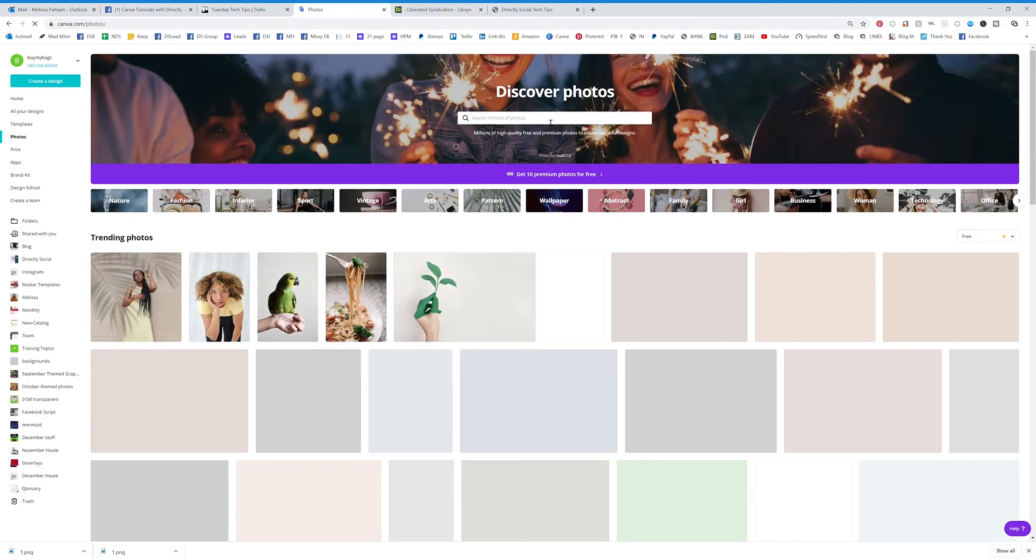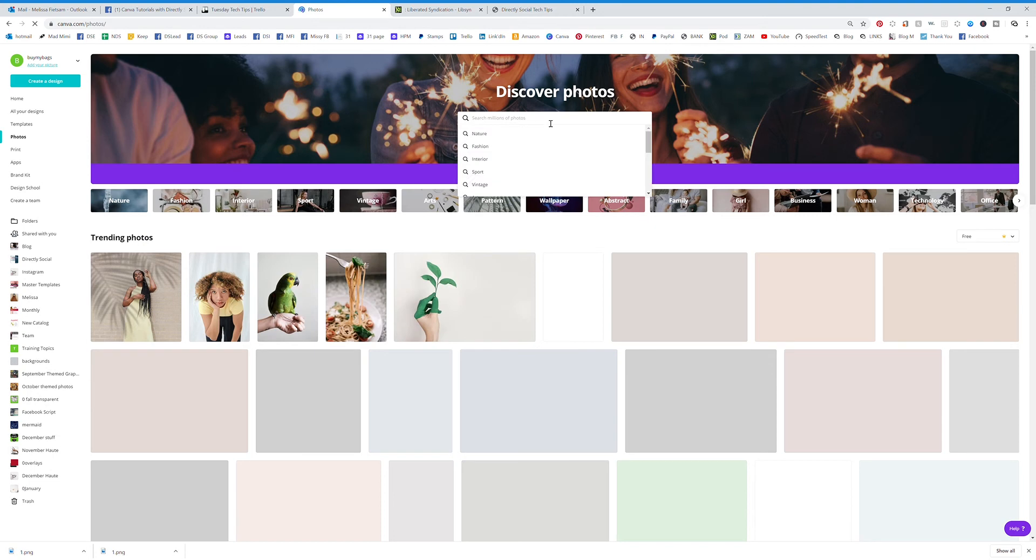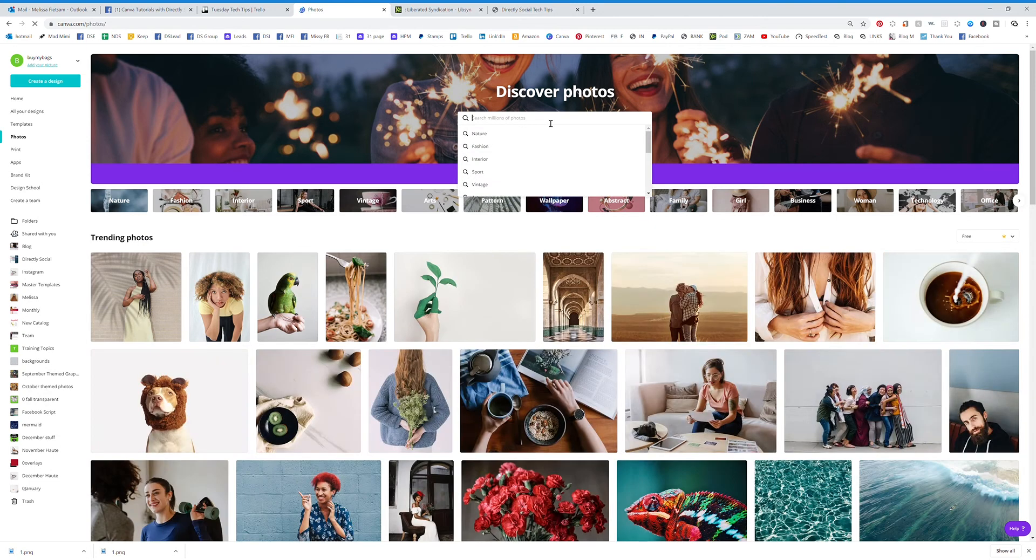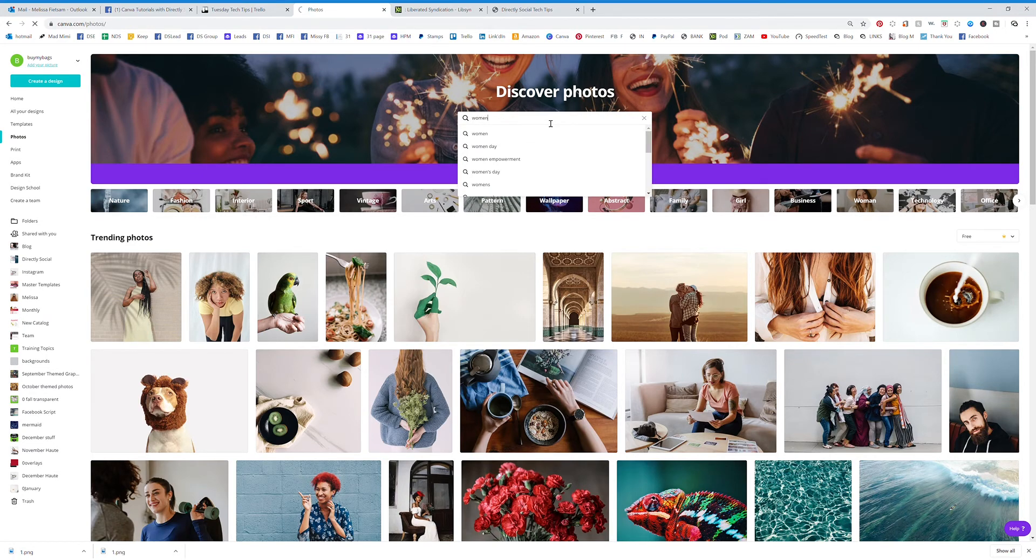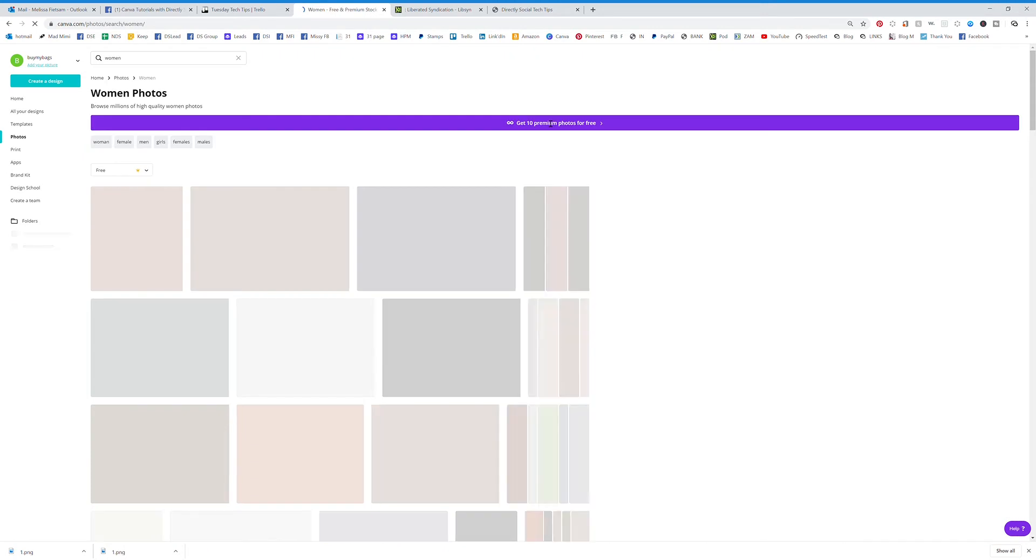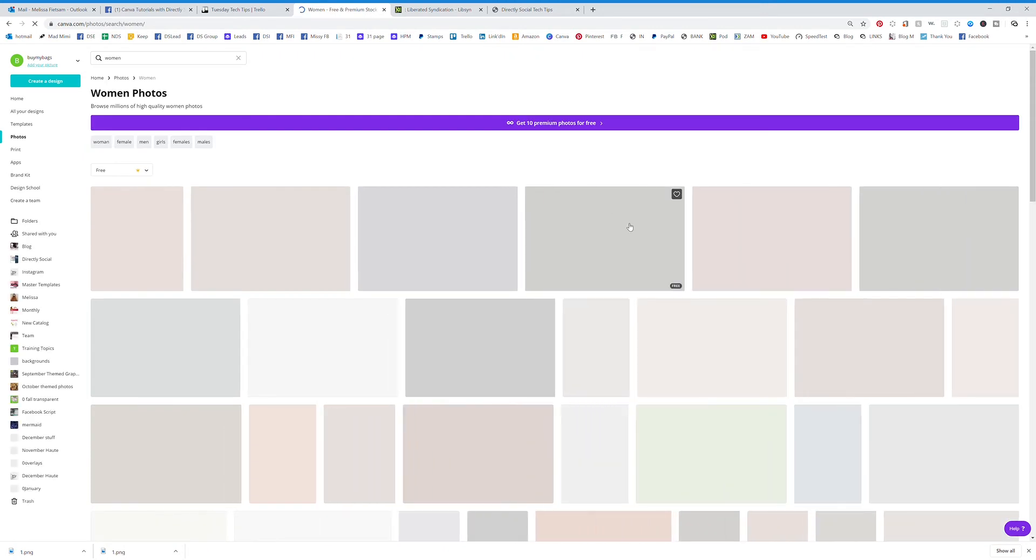You can do that by color, you can do that by holiday, you can do that by a specific object, or even women. You can type in women and it's going to search for graphics that have women.